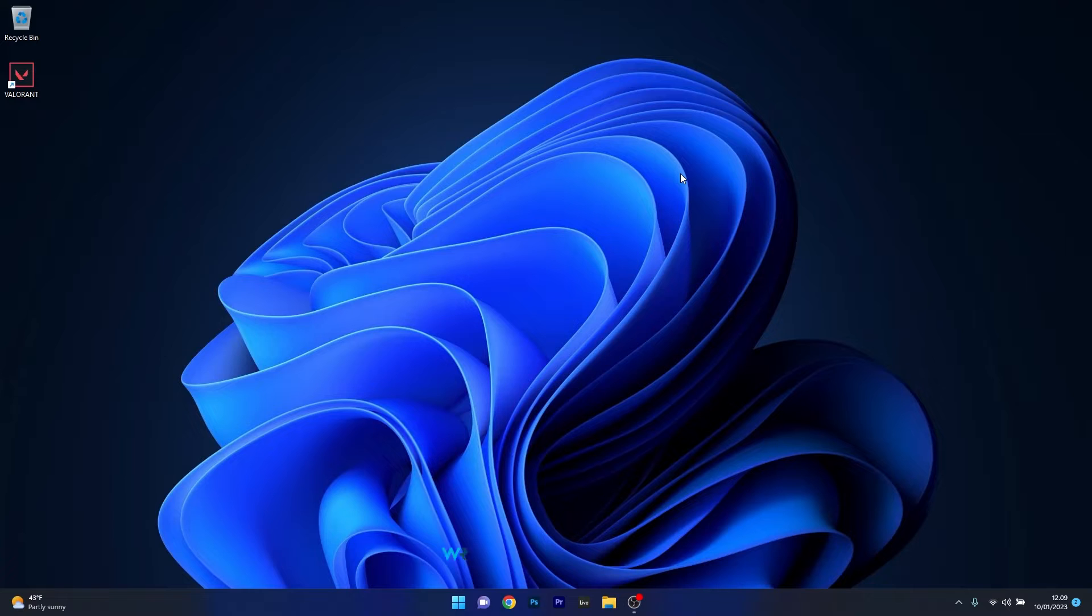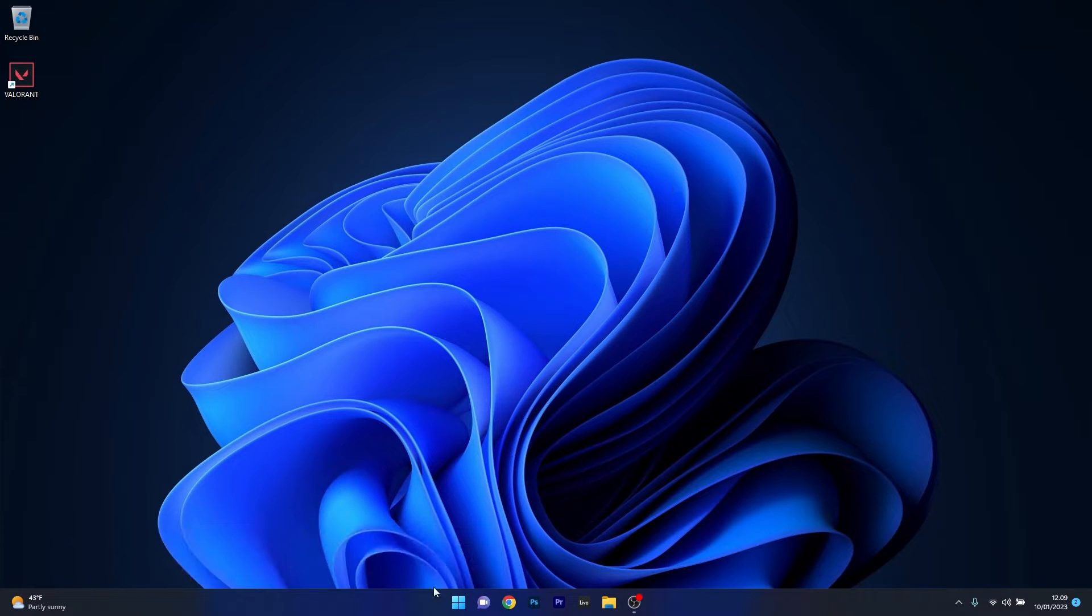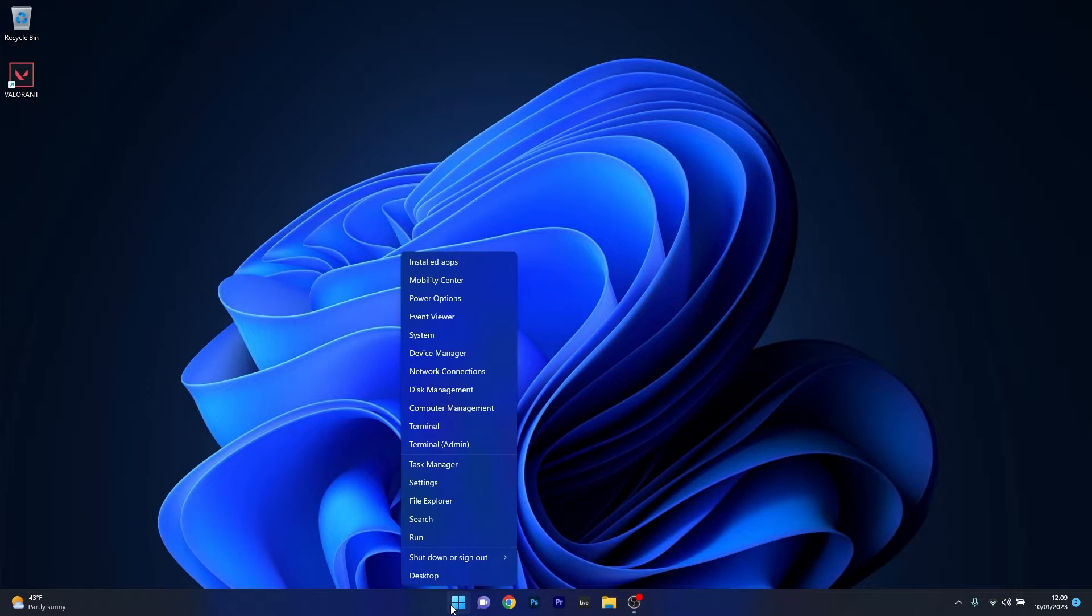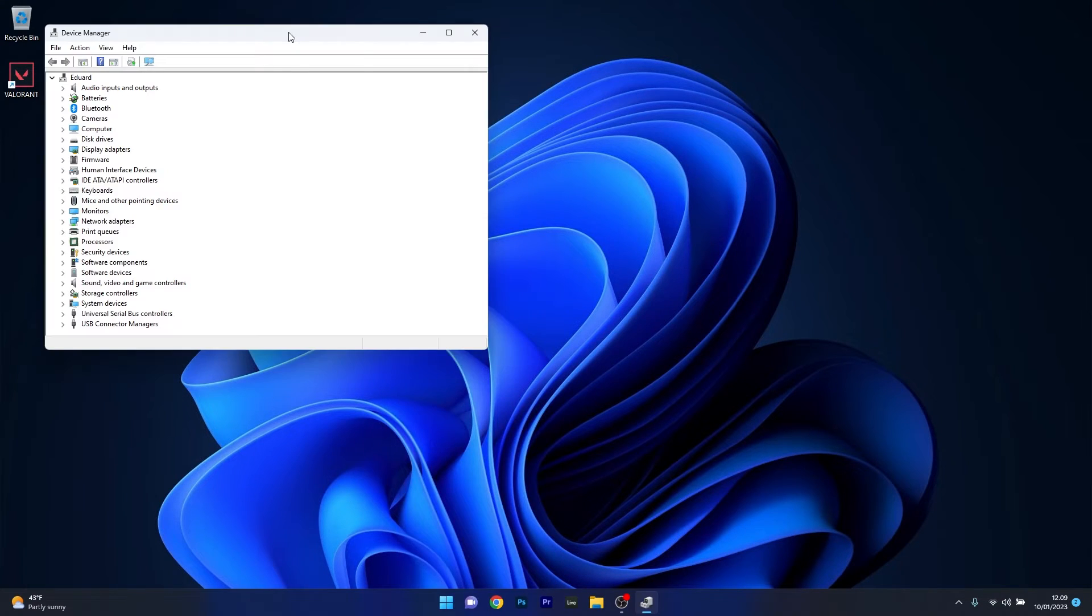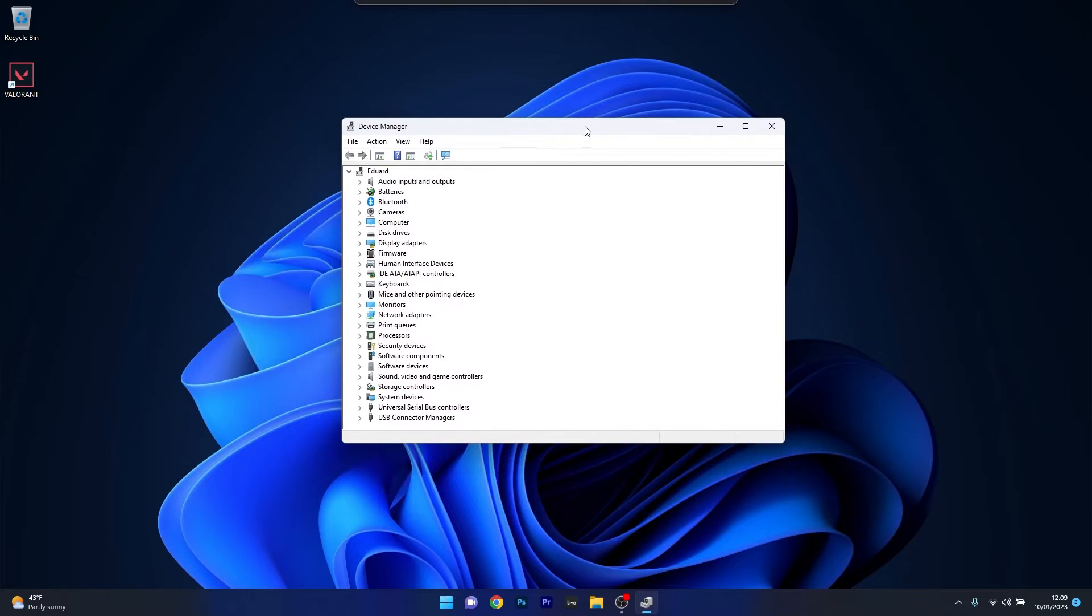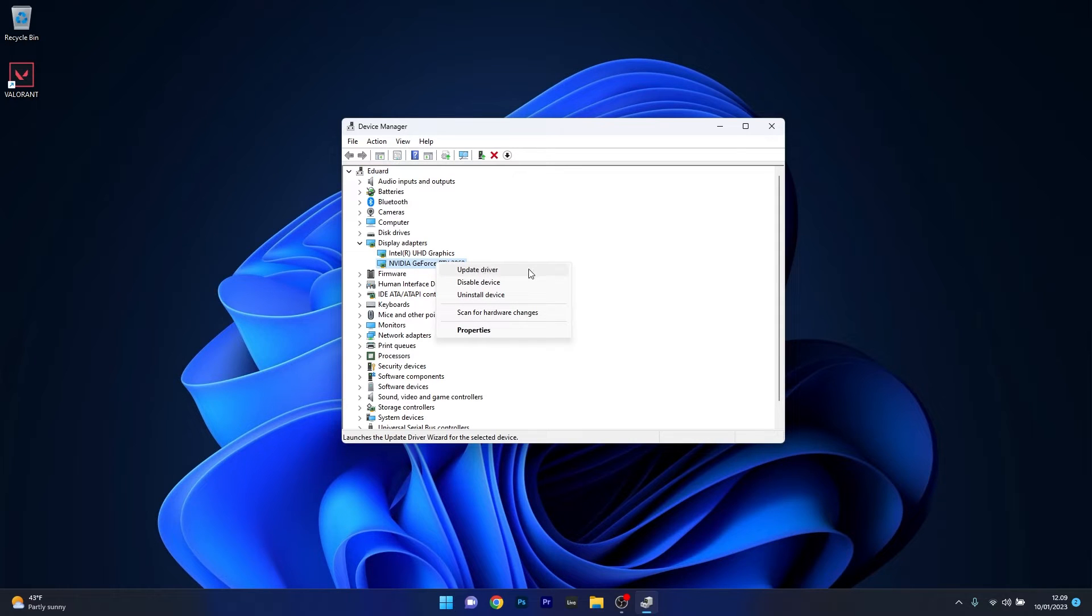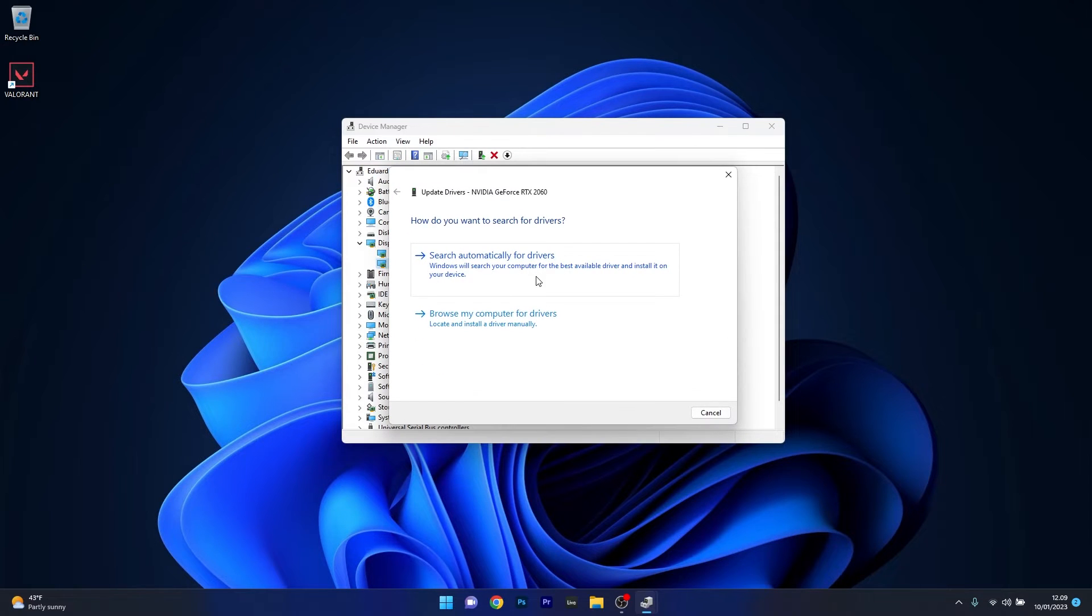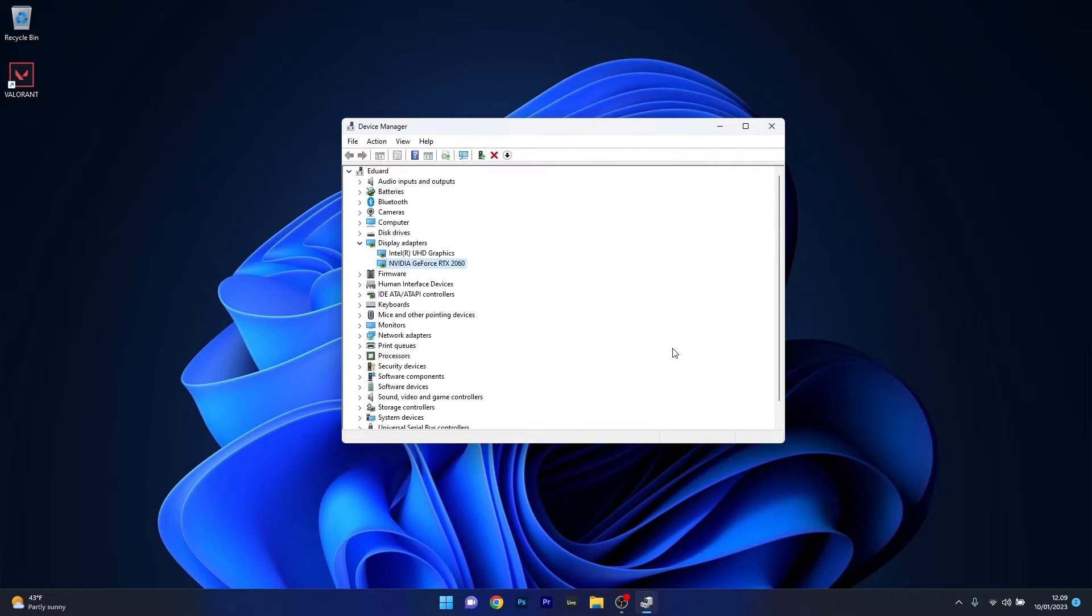The first solution you should always take into consideration is to update your graphics driver. To do this, right click the Windows button, then select Device Manager from the list of options. In the Device Manager window, expand the Display Adapters section, then right click on the problematic device and select Update Driver. Click Search automatically for drivers and Windows will try to find the best available drivers on your PC. You can then close this window, restart your computer and check if the problem still persists.